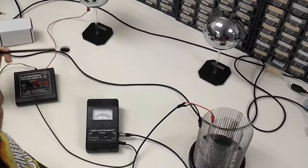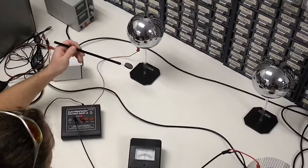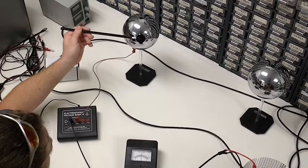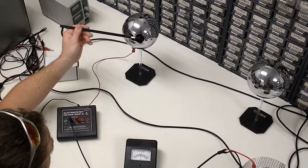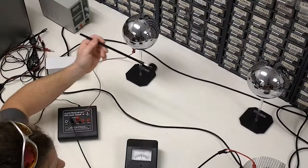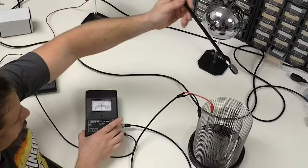First we'll take a look at this charged sphere. What I'll do is place the proof plane on the sphere to collect the charge off the sphere, then place it into the ice pail.